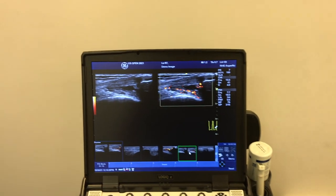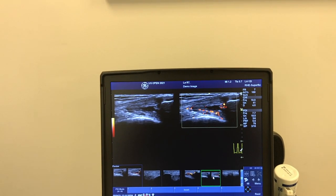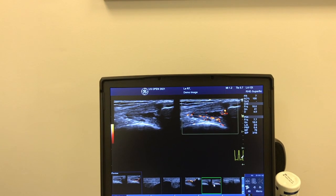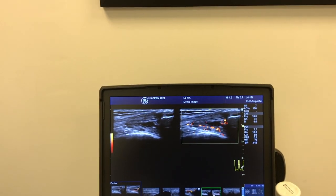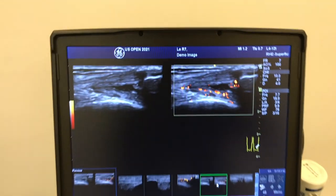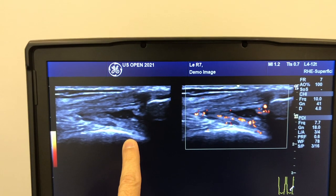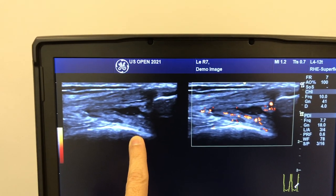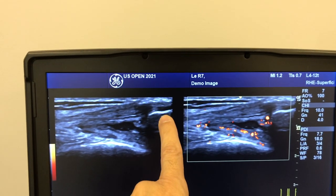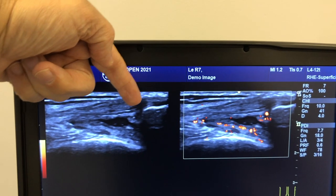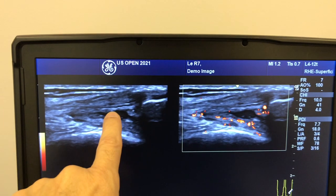Another interesting feature of ultrasound is color and power Doppler. Power Doppler is commonly used to evaluate for areas of soft tissue inflammation or hyperemia. In this example, we have a long view of the suprapatellar recess in the knee. This is the asymptomatic knee — here's the anterior femur, this is the patella. On top we have the quadriceps tendon, and in between we have the suprapatellar recess with a little bit of fluid.